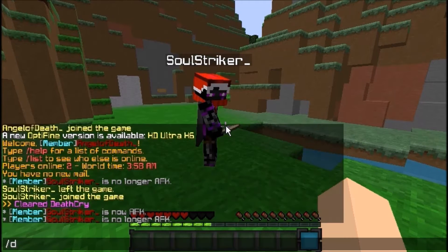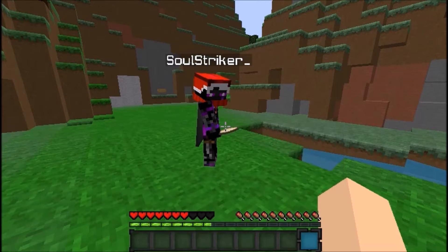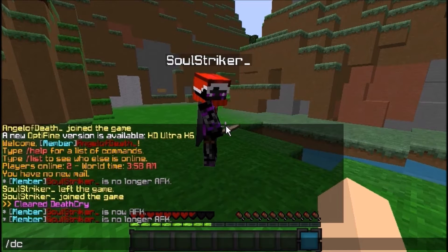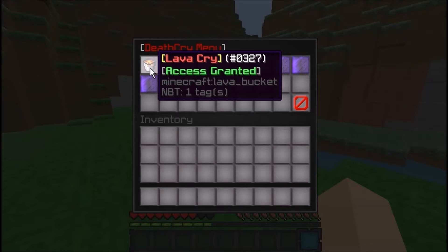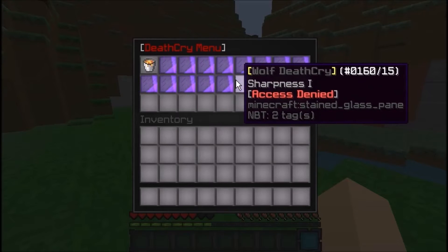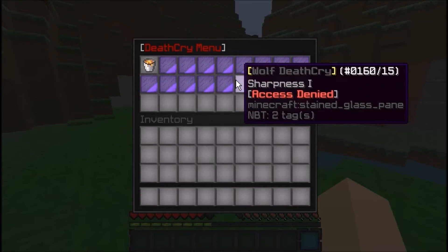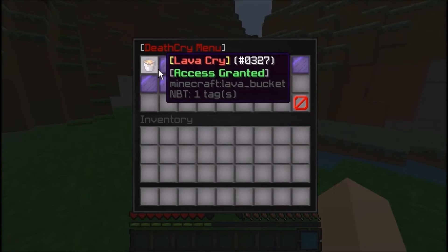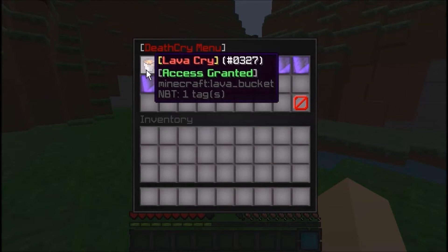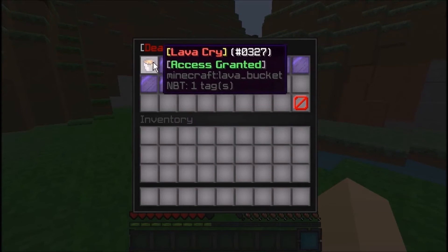The main command is slash deathcry, but you don't have to spell all that out — you can do slash DC and it brings up the same menu. On the Spigot page there are permission nodes, so make sure you go add those permission nodes to your players depending on what death cry you want them to have access to.